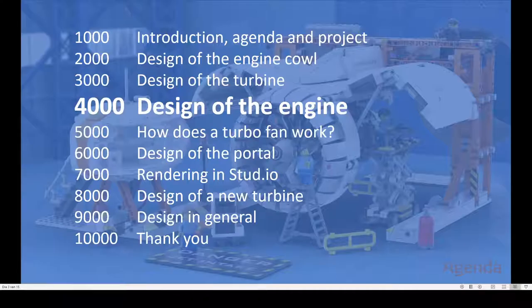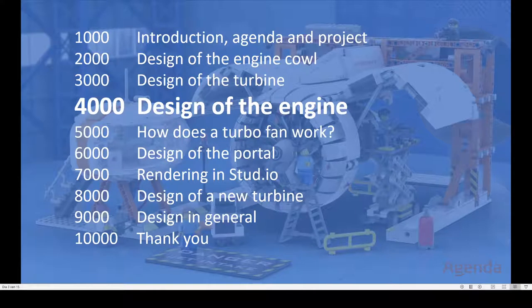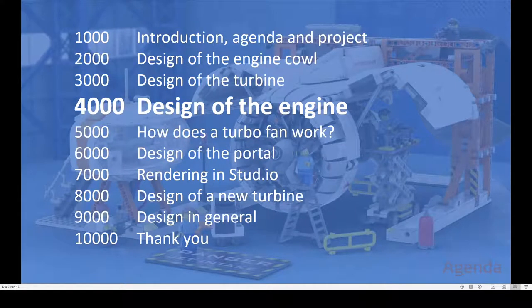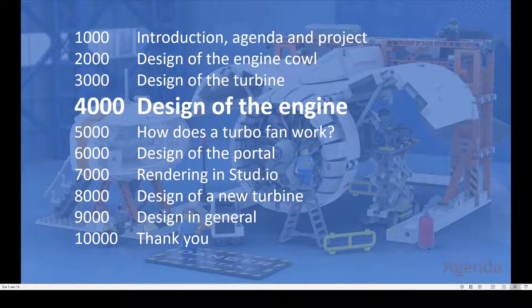What are we going to talk about today? It is the 4000 support video and we are going to talk about the design of the engine. I am not going to talk about how the turbofan works, we are going to do that next time at the 5000.